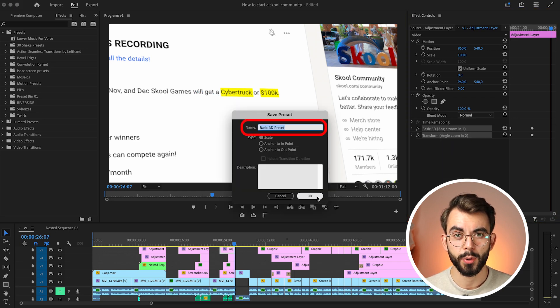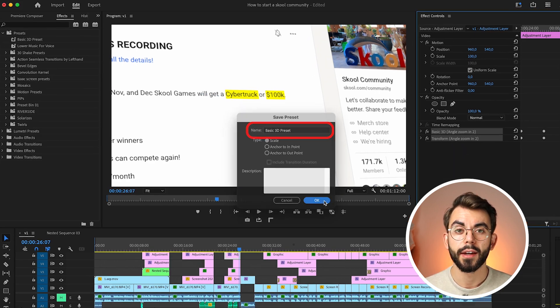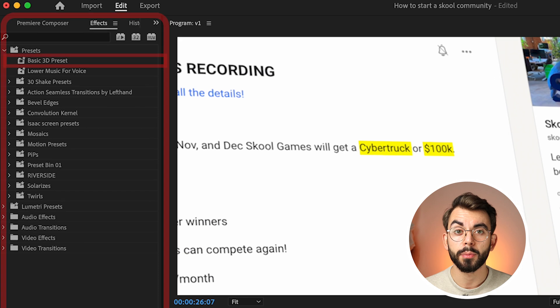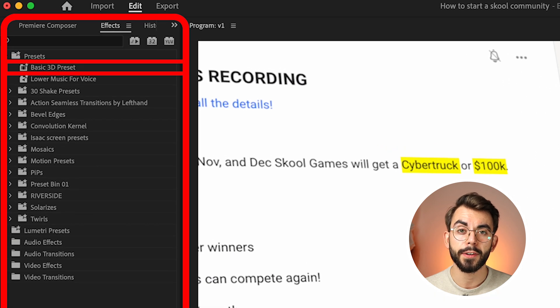Give it a name, press OK. Afterwards, you'll be able to find it in Effects under Presets.